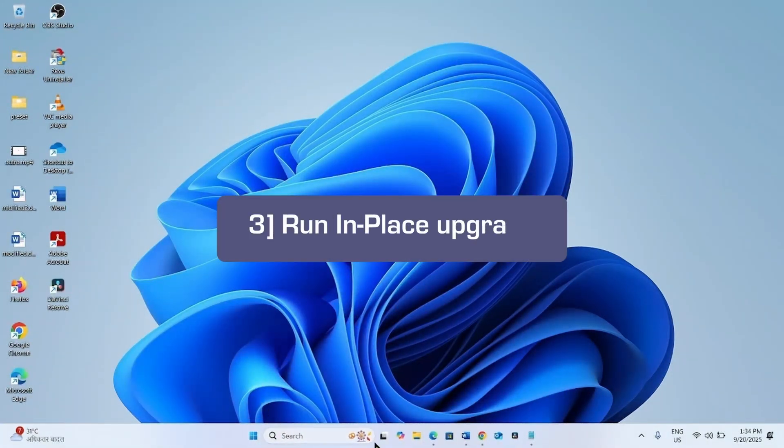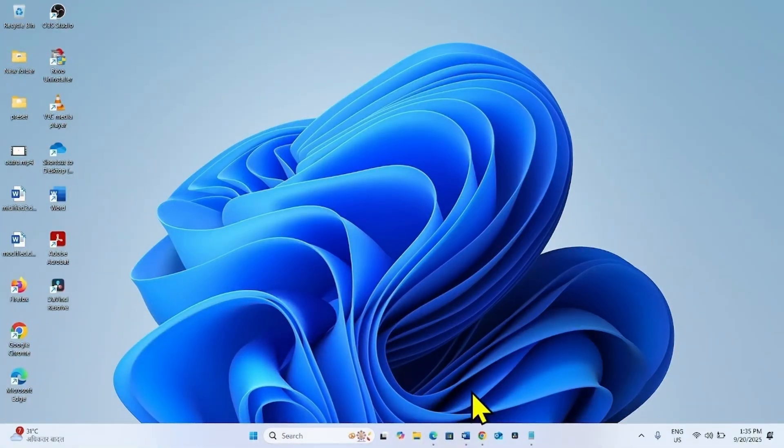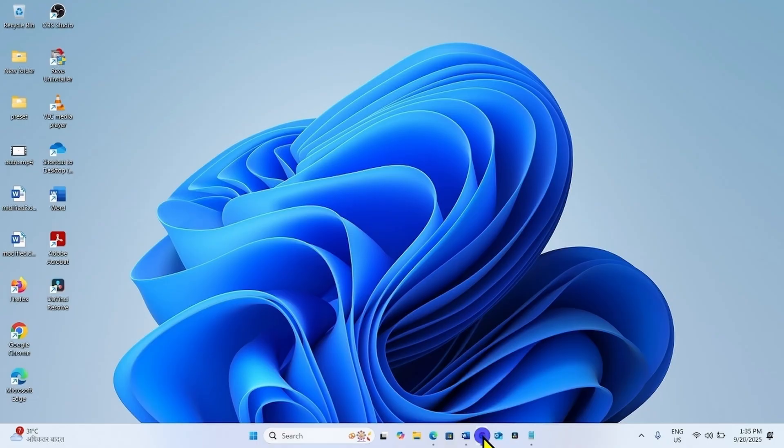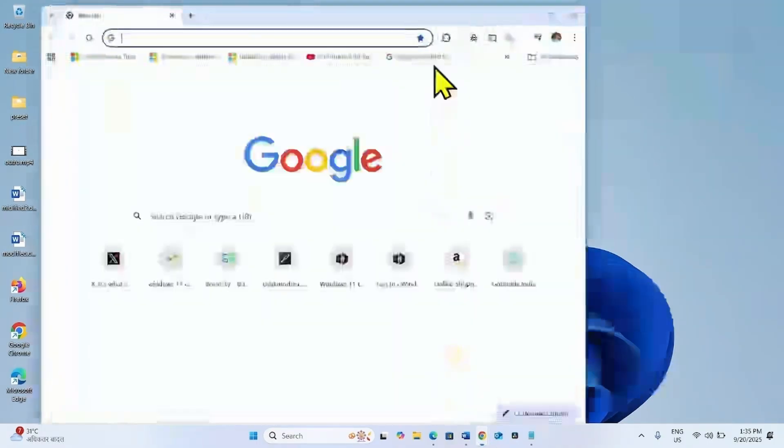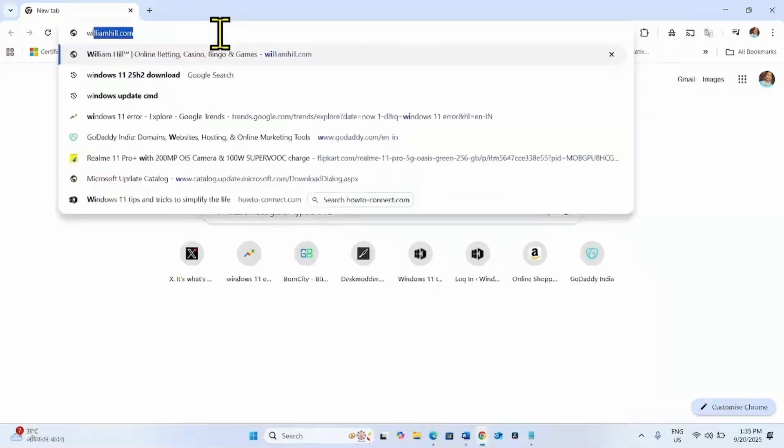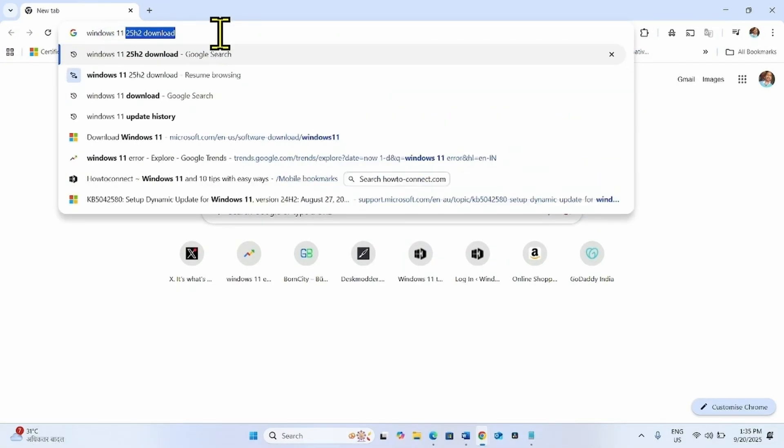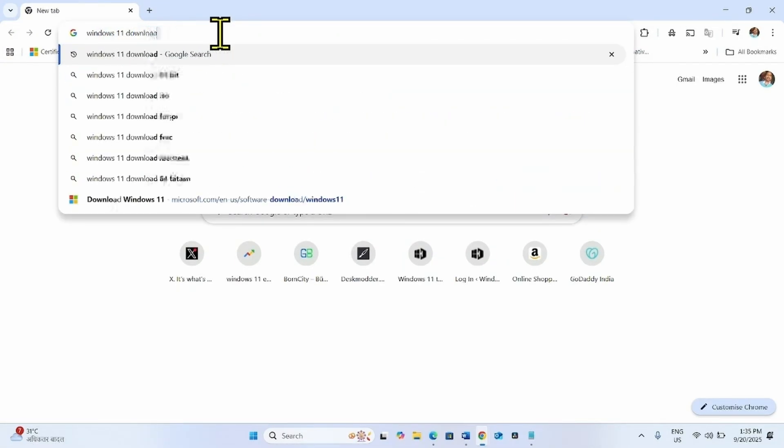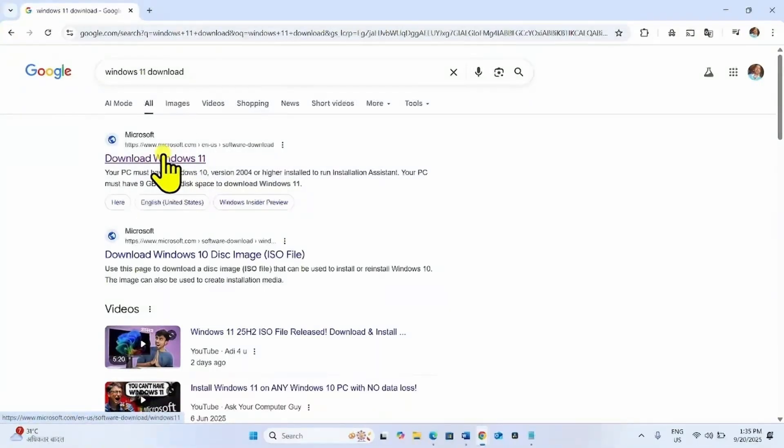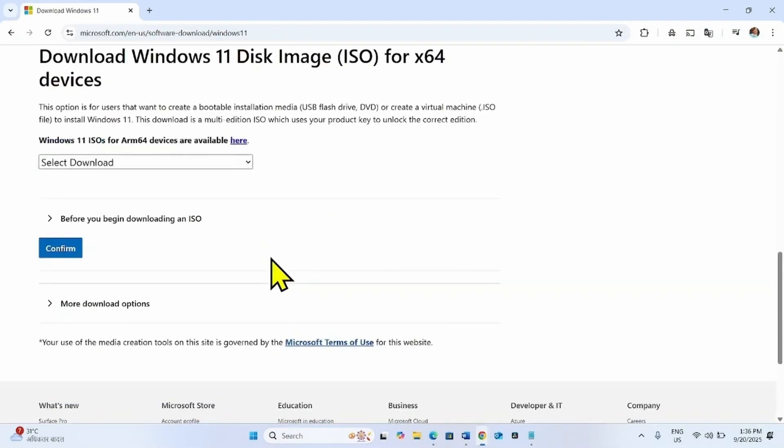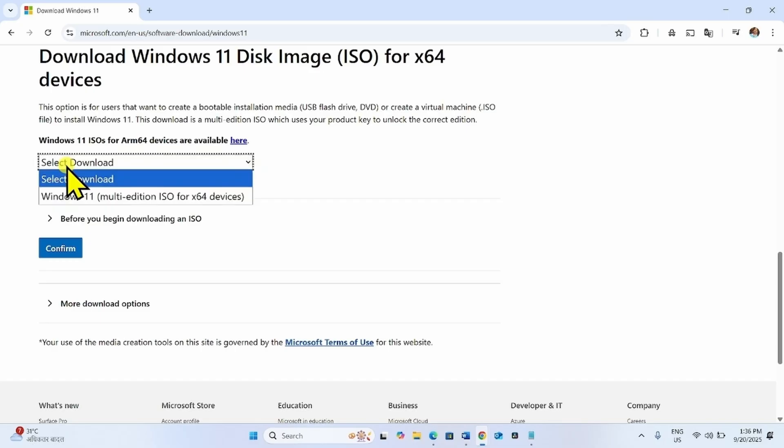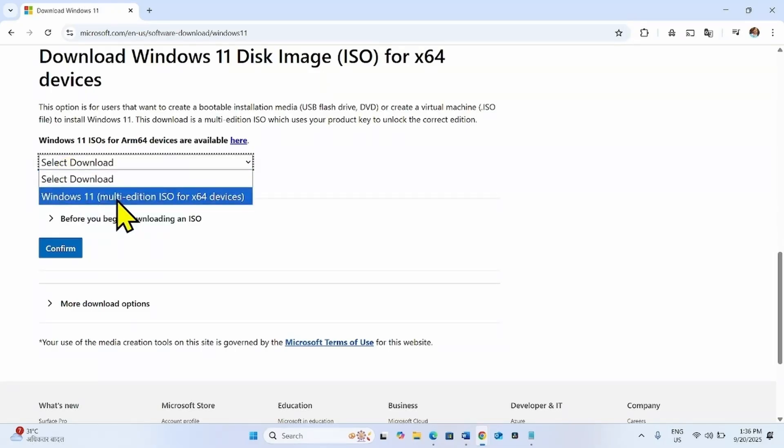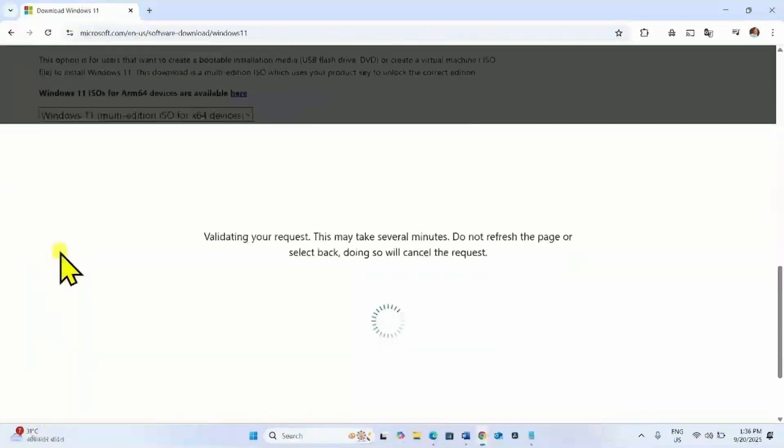If the issue still persists, it means there is no way other than performing an in-place upgrade. For this, launch a browser and type Windows 11 download. Press Enter, click on this link. Scroll down to Download Windows 11 Disk Image ISO for x64 Devices. Click on this drop-down, select Download, and select this option. Click on Confirm.